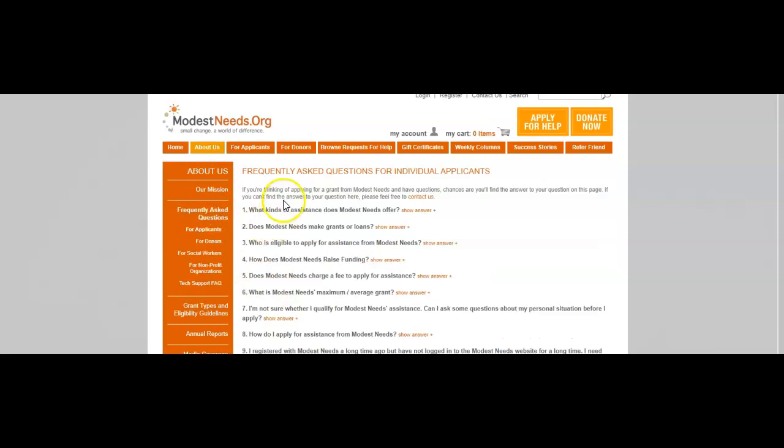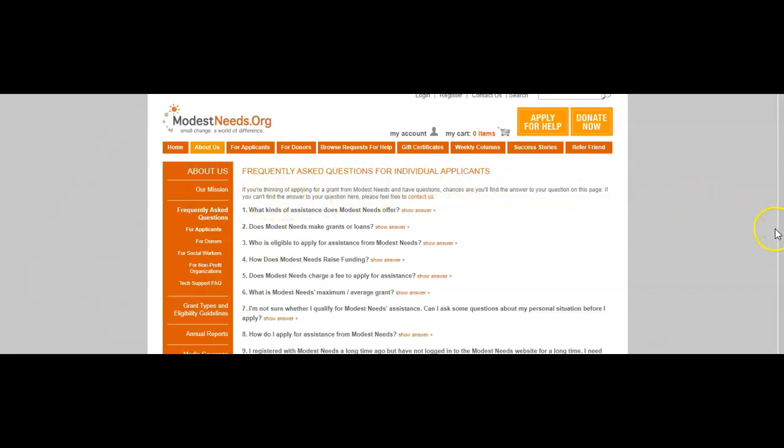Now, frequently asked questions about this and the types of grants I will go through briefly as well. Frequently asked questions for individual applicants: if you're thinking of applying for a grant from Modest Needs and have questions, chances are you'll find the answer to your question on this page. If you can't find the answer to your question here, please feel free to contact us. What kinds of assistance does Modest Needs offer?